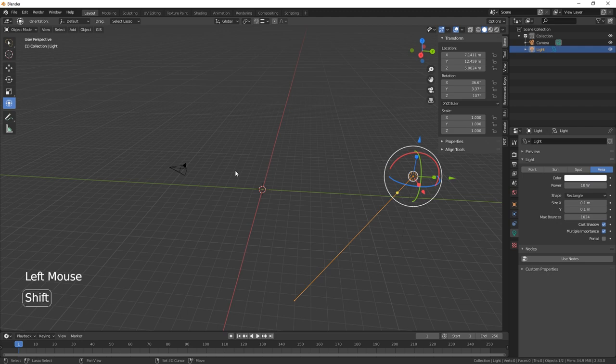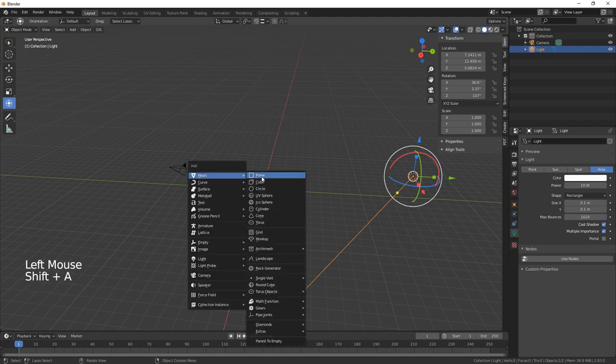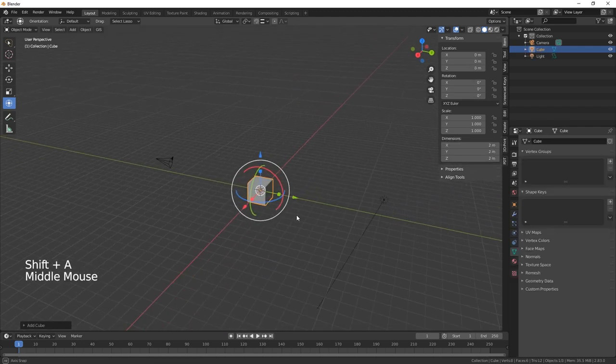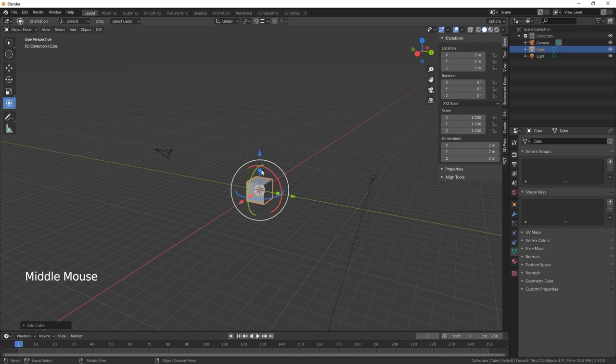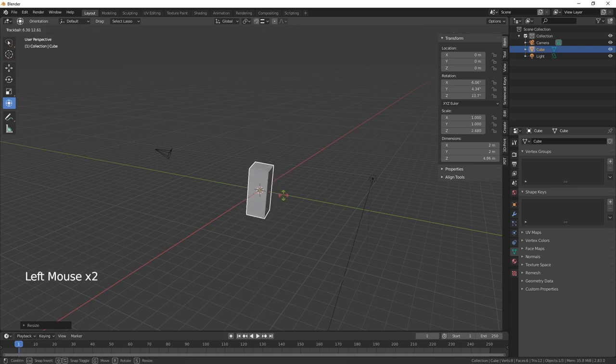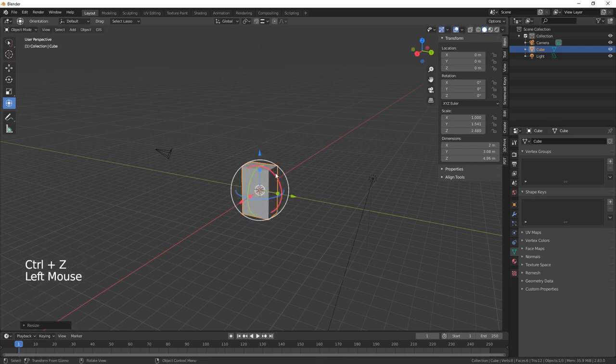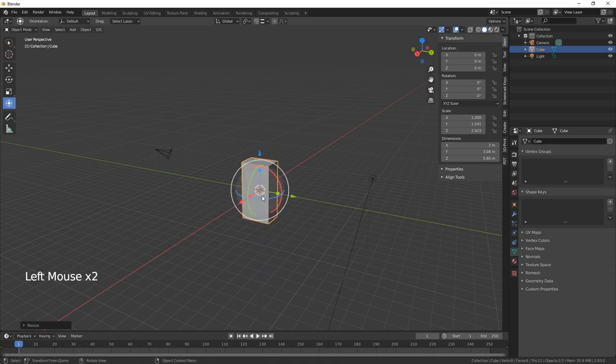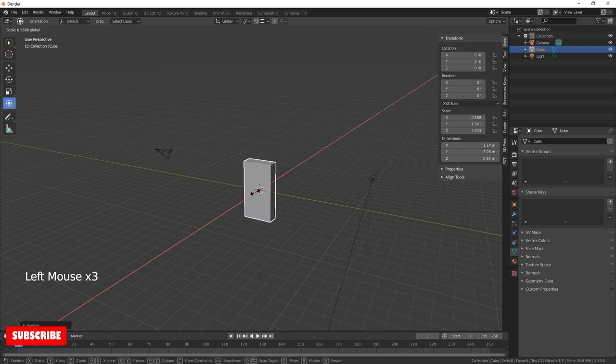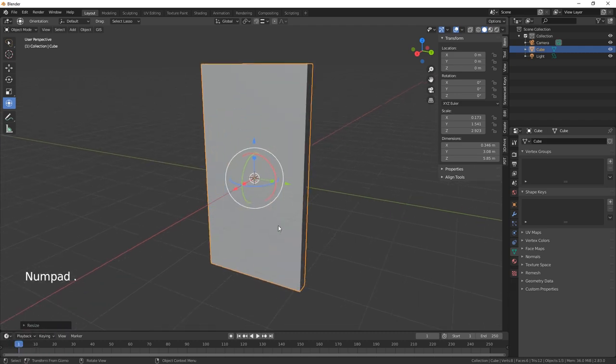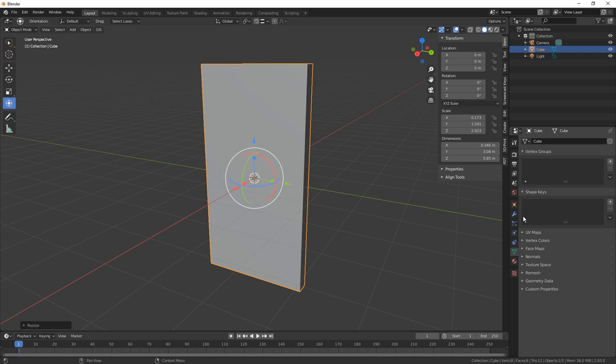So we'll just make it kind of the size of a door. There we go, that'll do. Okay, let's just give it a collision.